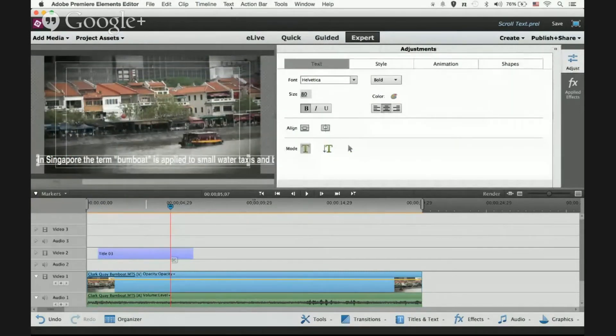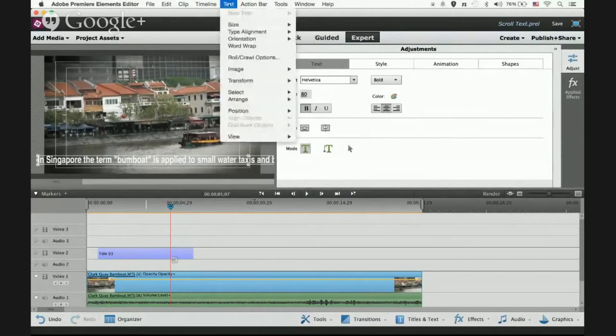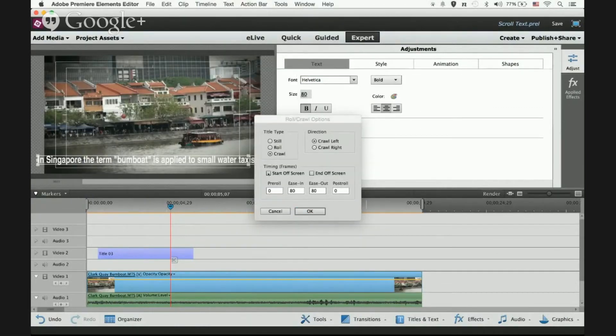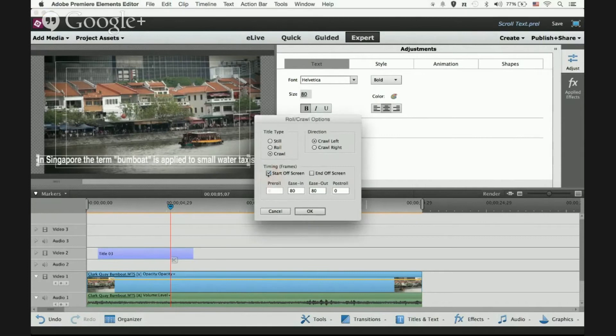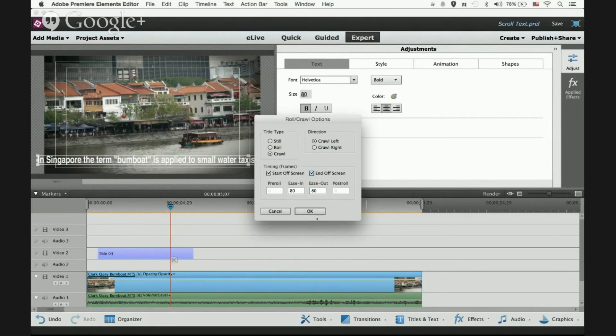Go back to Text in the main menu and select Roll/Crawl Options. We want to start off the screen, so check this option. Then we want it to end off the screen—we want the whole line to disappear out of the screen—so check End Off Screen. Once that's done, press OK.